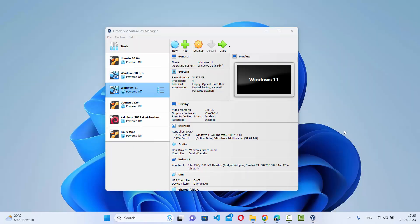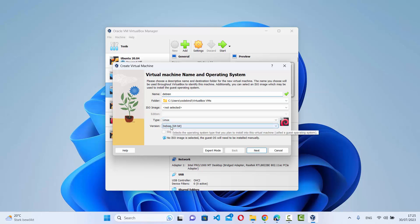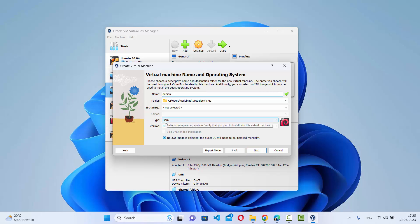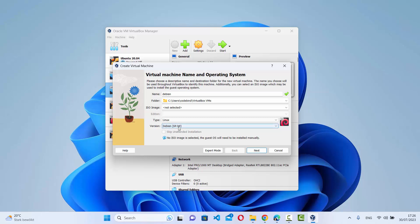Go to VirtualBox and click the 'New' button to create a new virtual machine. Name it 'Debian' and VirtualBox will recognize you want to install Debian — you'll see the type set to Linux and version set to 64-bit. If that doesn't happen automatically, select Debian 64-bit from the drop-down menu.